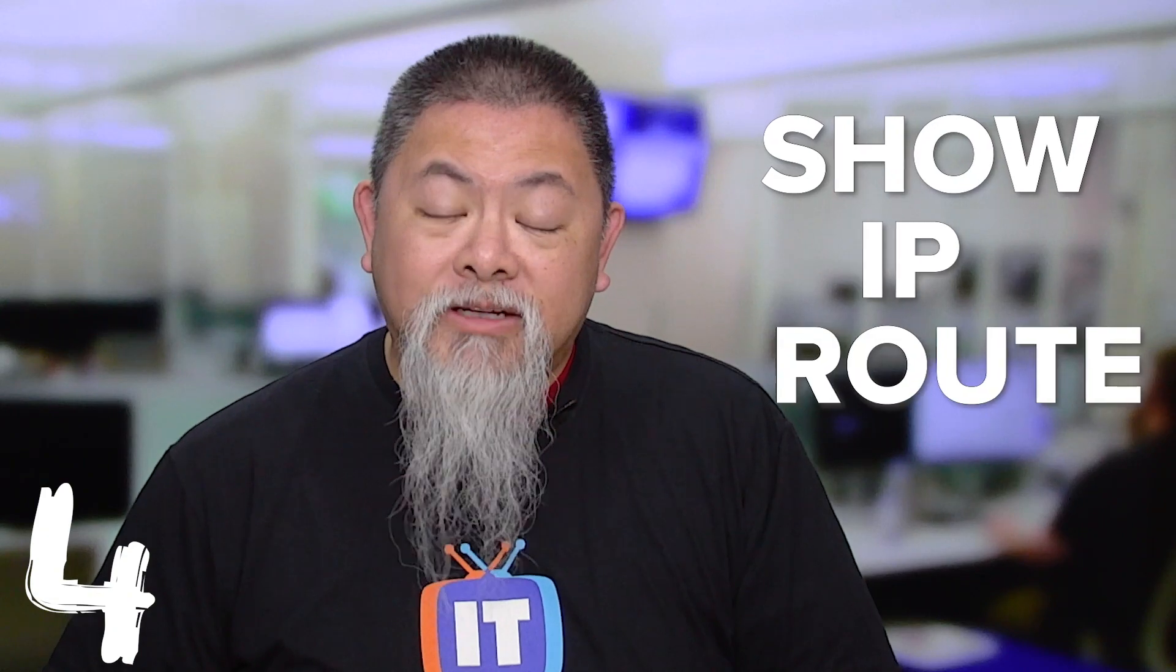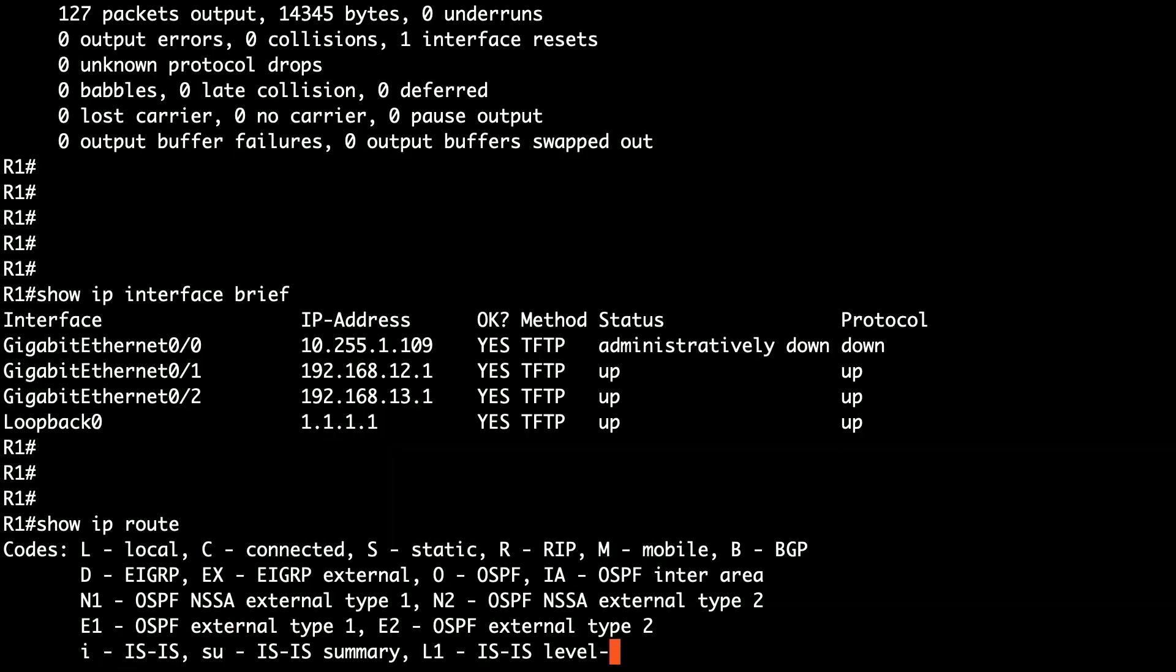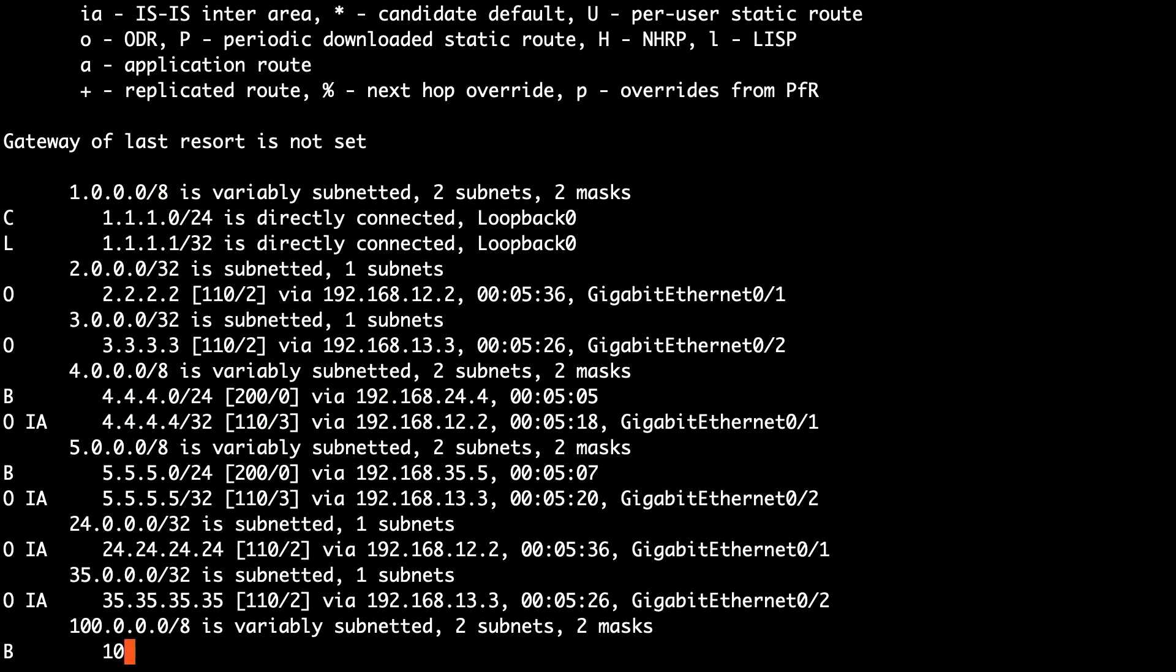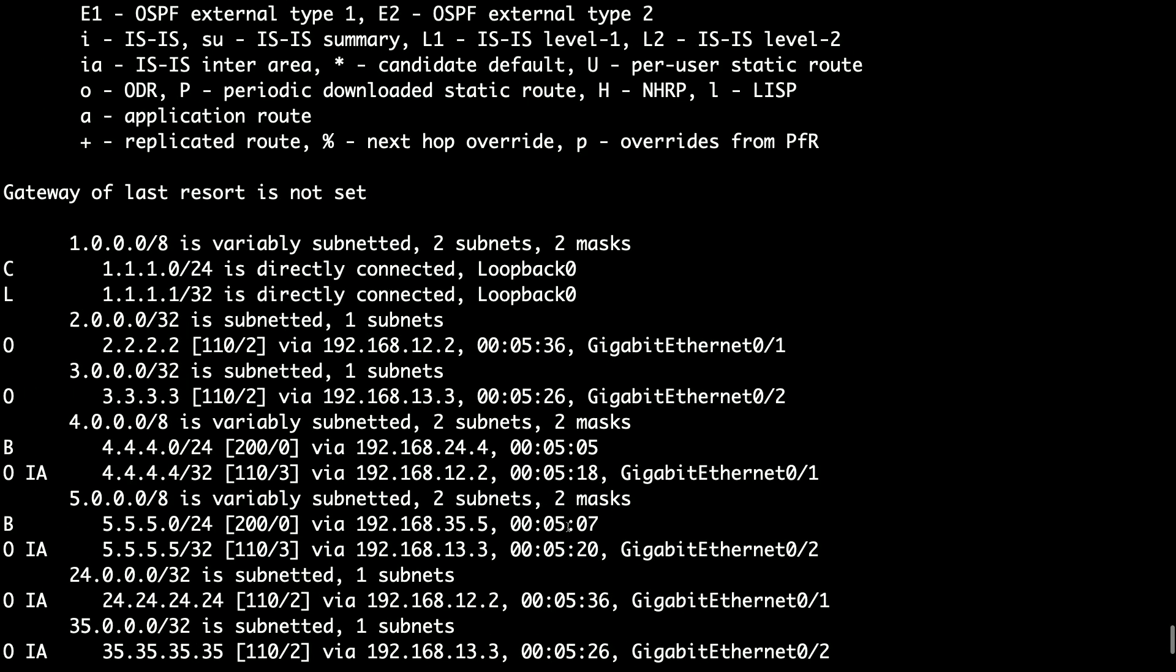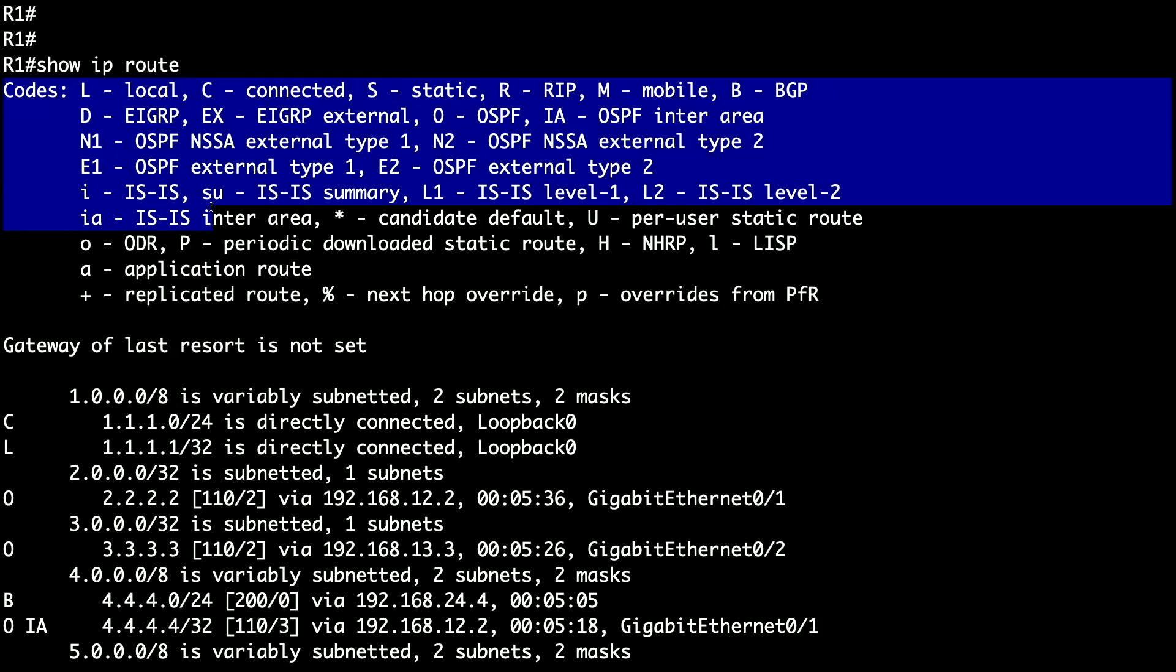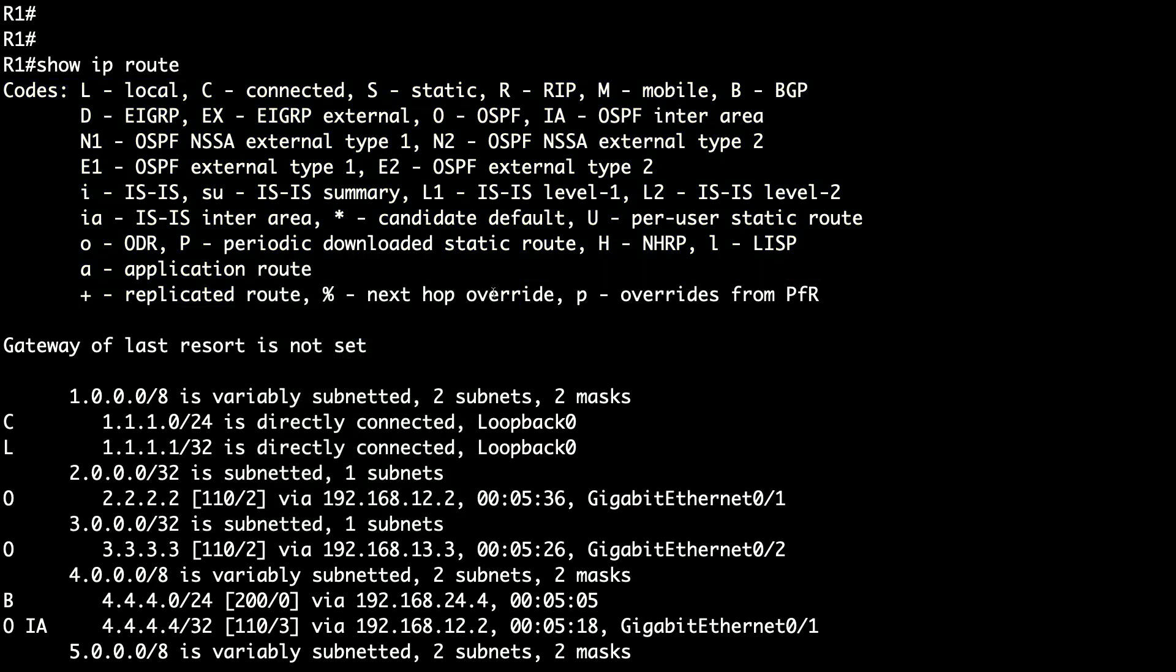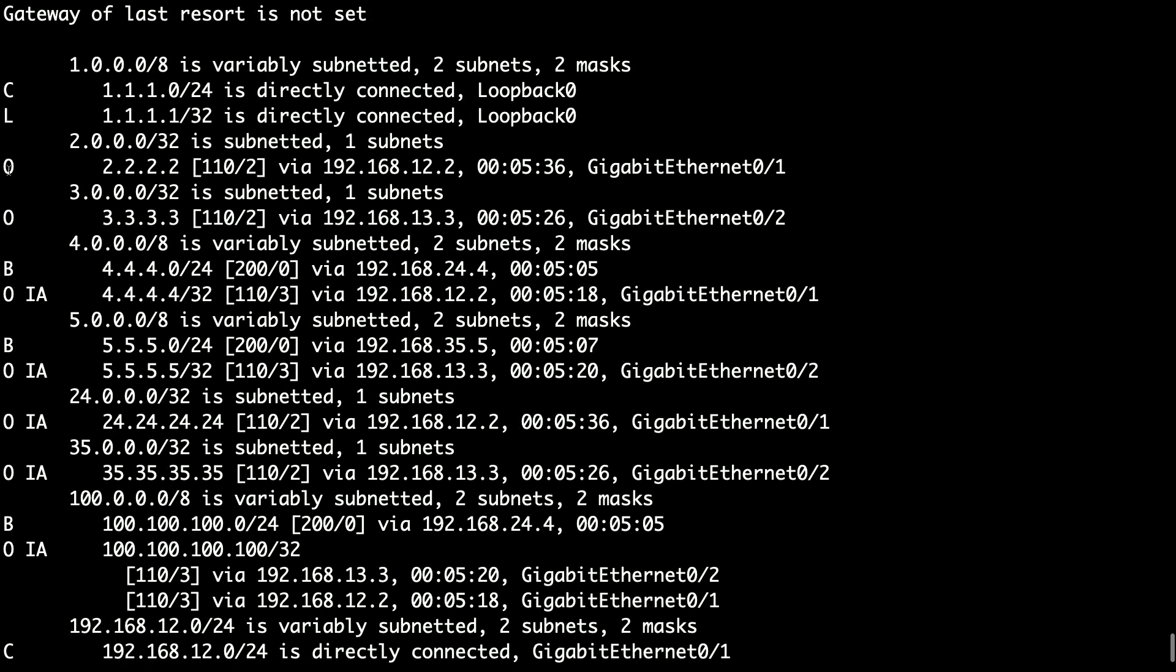Now show IP route is another one of those commands that we start here. Now with the show IP route, you get to see the code table and that shows you where are these routes actually coming from, where are they being learned from? Are they actually from OSPF, are they from BGP? Whatever it might be, you actually end up seeing that in the routing table as well. And you also get to see the entire route too.